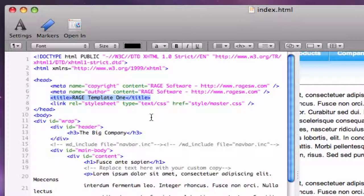Do your best to make each page on your site have a unique title tag. The title should also be very relevant to the content on the actual page.